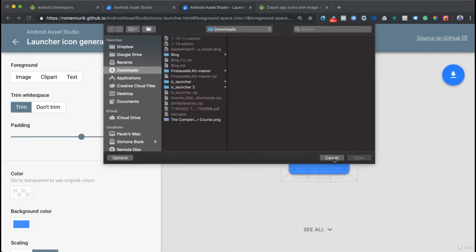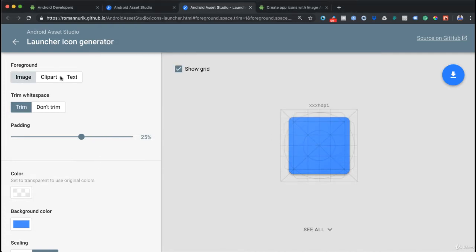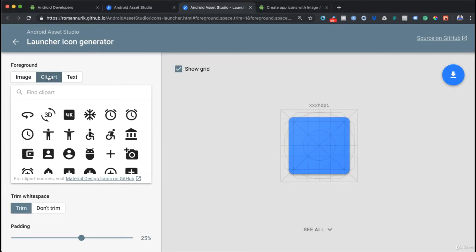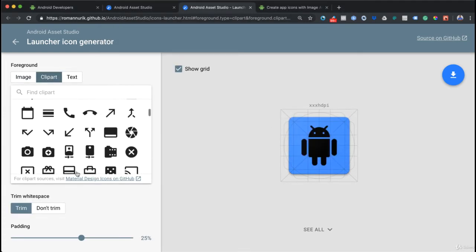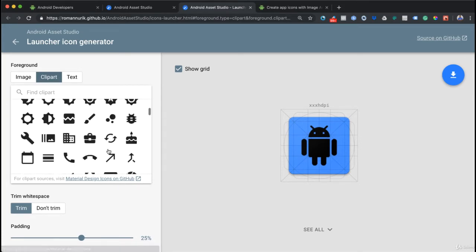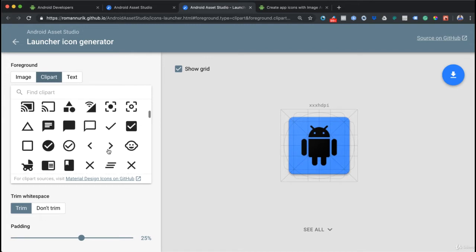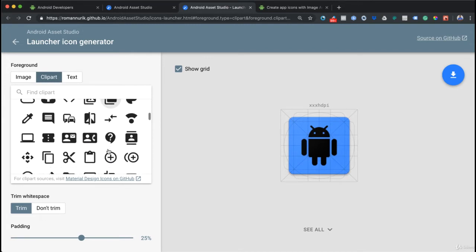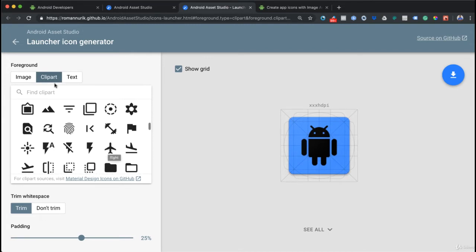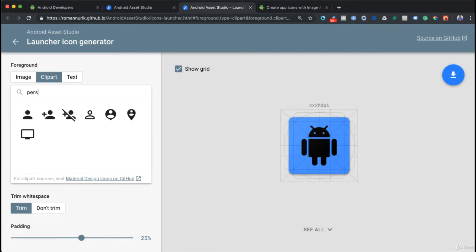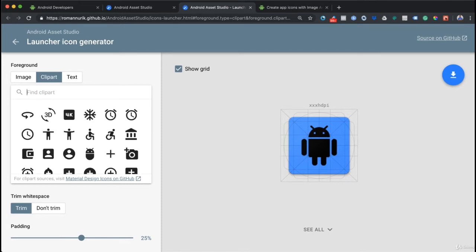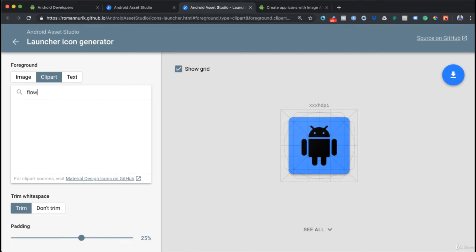For a foreground image, I can add an image from my computer or I can just use a clipart. All of this comes from Material Design icons on GitHub. I can find something like person, or I can say flower.